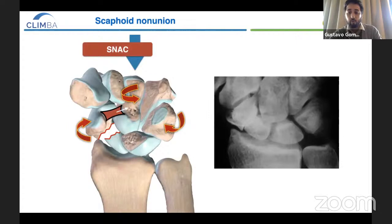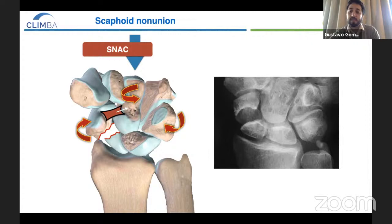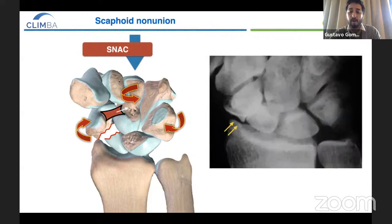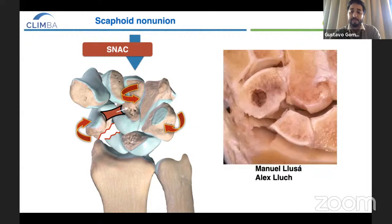The reason why the distal fragment follows the distal row is because it is pulled by the scaphocapitate ligament, a very strong one. You can see how the distal fragment follows the distal row during ulnar deviation. We have a distal fragment which moves more on a smaller contact surface, leading to increased pressure between the distal fragment and the radial styloid. That's why arthritis starts right here, while the joint between the proximal fragment and the rest of the radius remains fine for a long time.